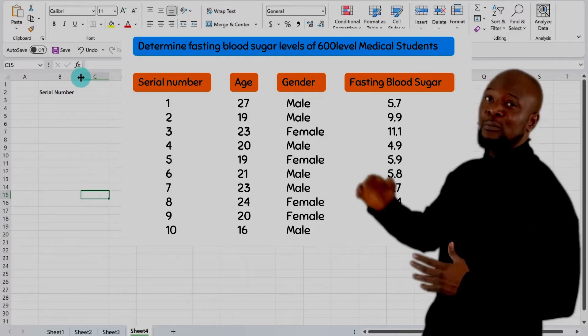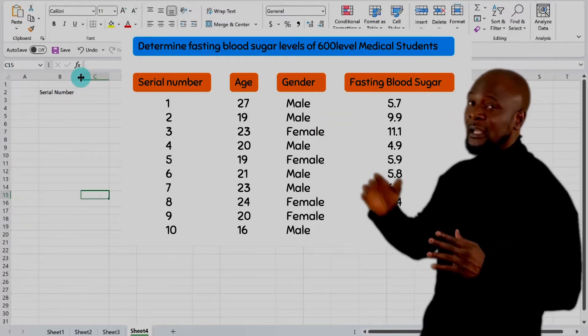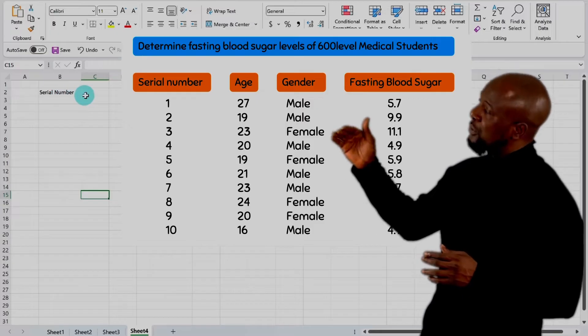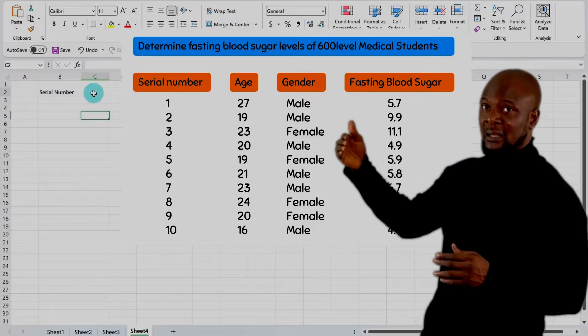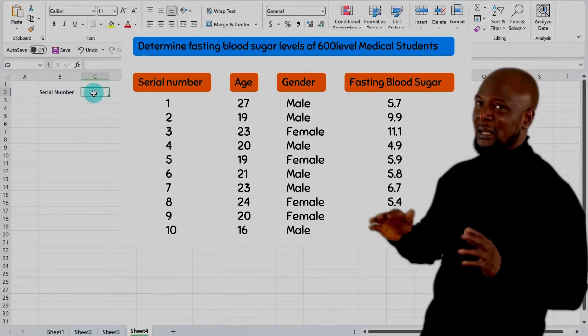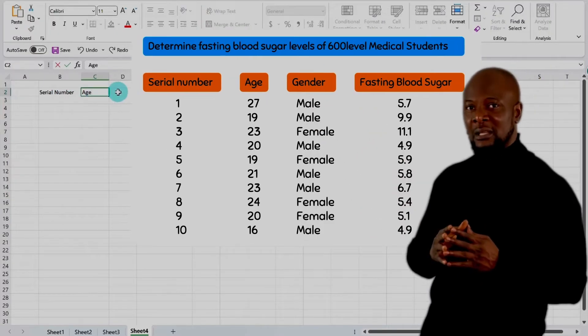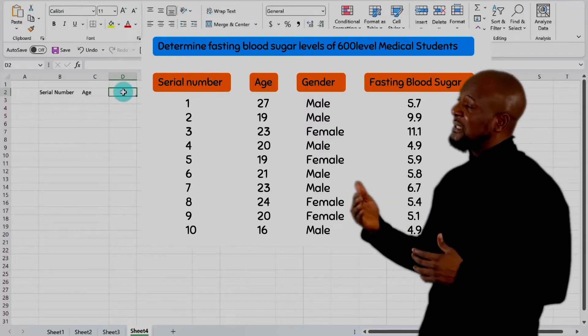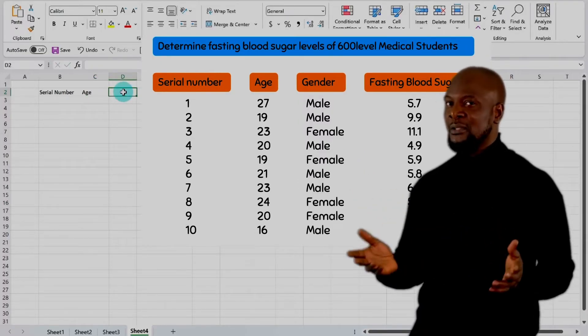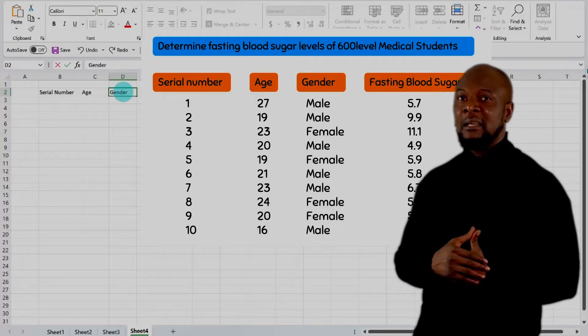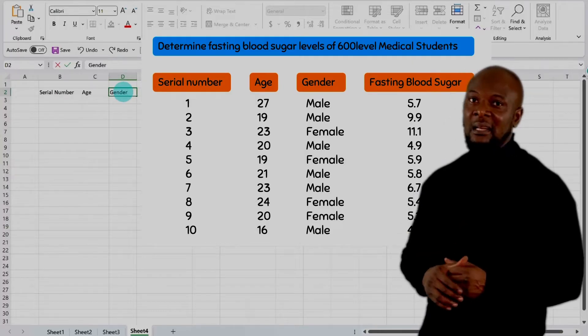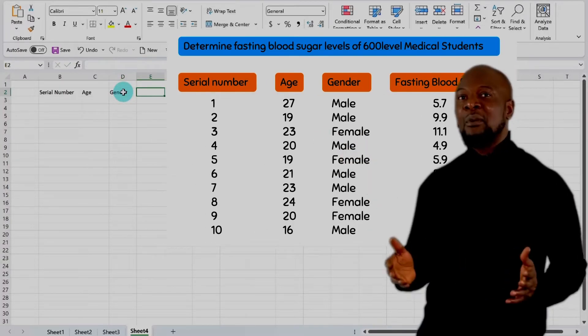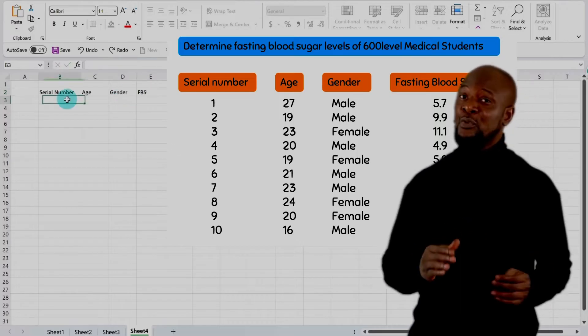Next, we move to the next column to enter the age. We can either move the cursor to the next cell by just clicking on that cell and typing age. Or we can move to the next cell by tapping on the tab button. Let's enter gender here. And then let's press the tab again. And this time we'll enter fasting blood sugar. But let's just write it in short, FBS.